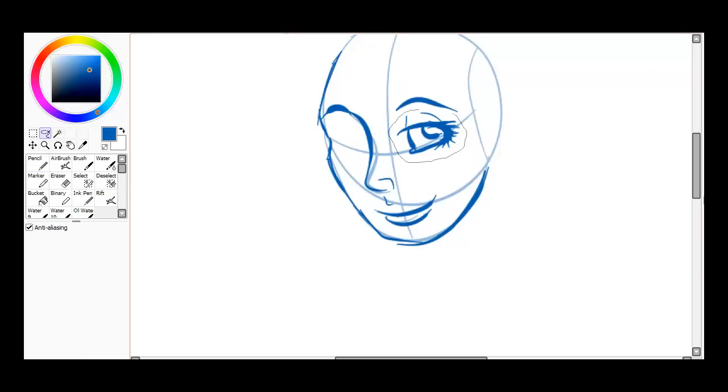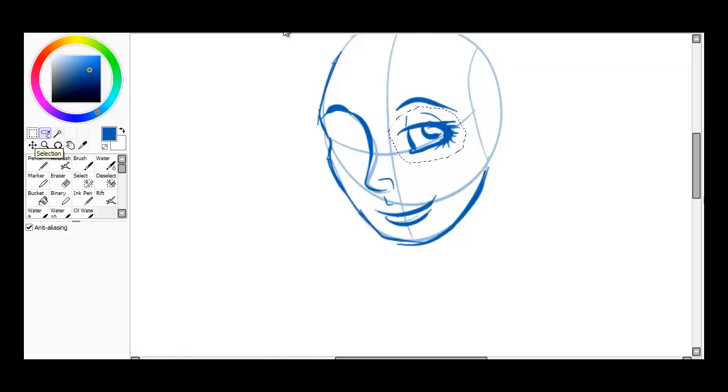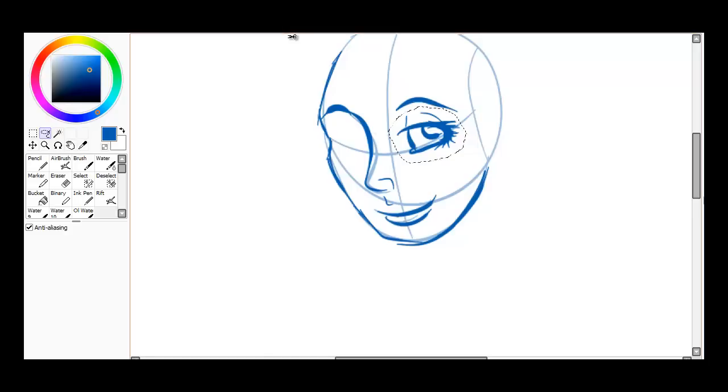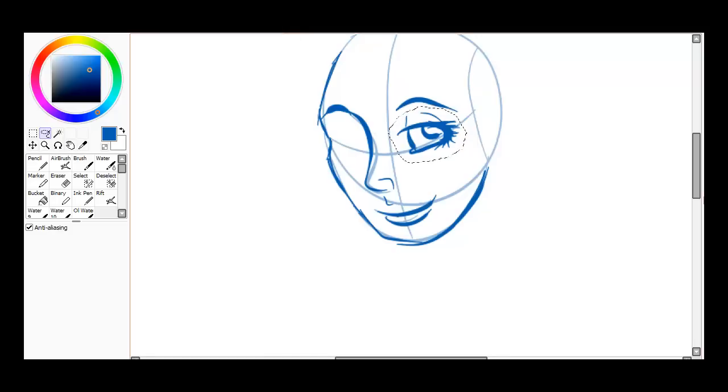The first thing you want to do is come over here to your Lasso Tool, which is right next to your Selection Tool, and you're going to circle whatever it is that you're wanting to copy, whether it be an arm, a hand, an eye, half of a nose, a lip, whatever it is, and you're going to select it and hit Control C.